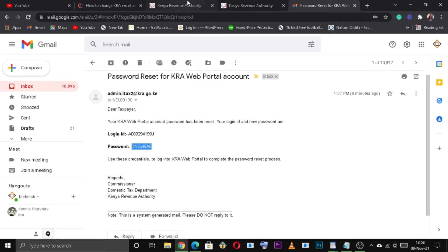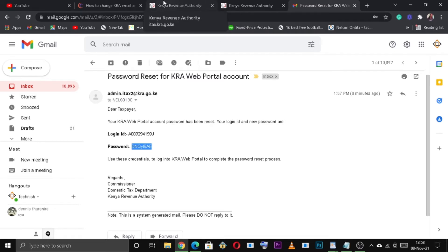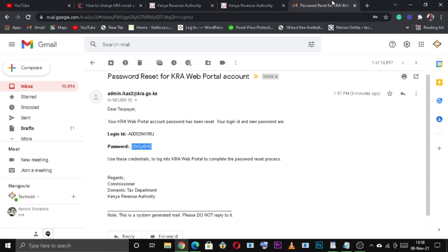Please note that the paste functionality doesn't work on the KRA tax portal, so you have to enter the password one character at a time.